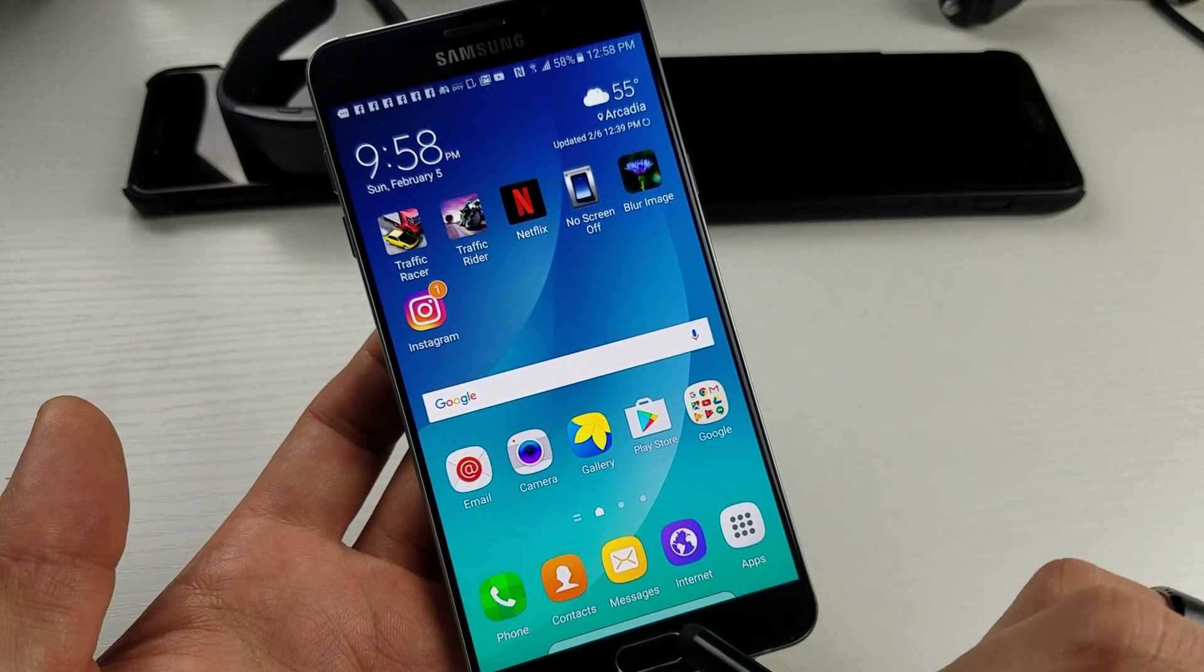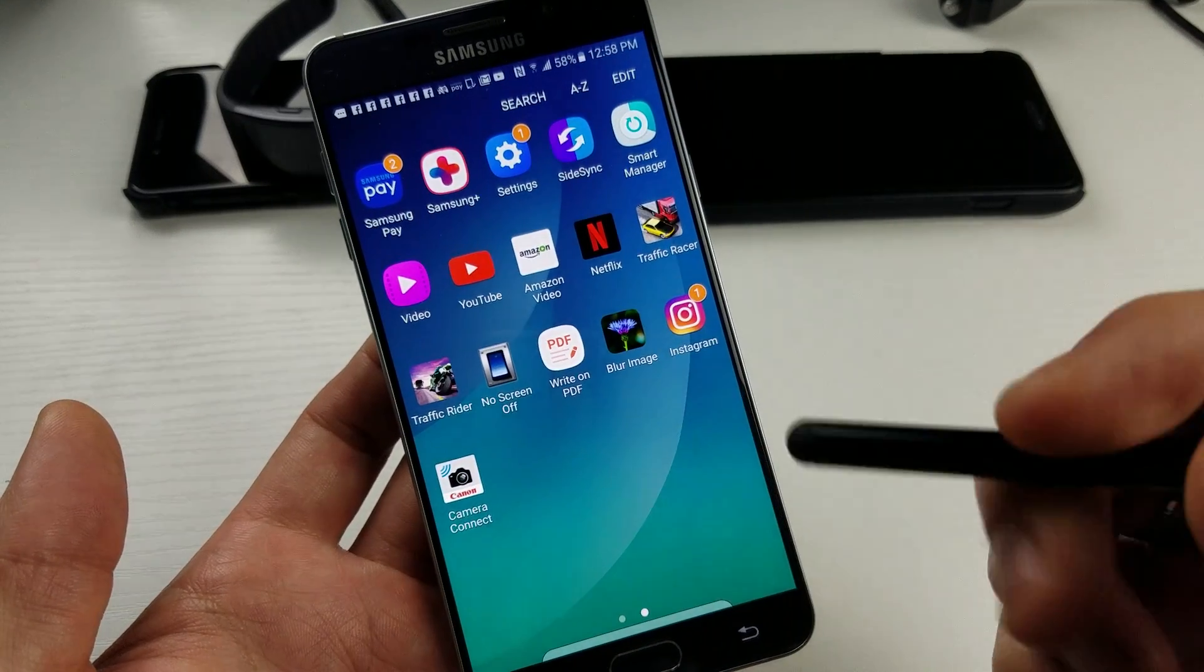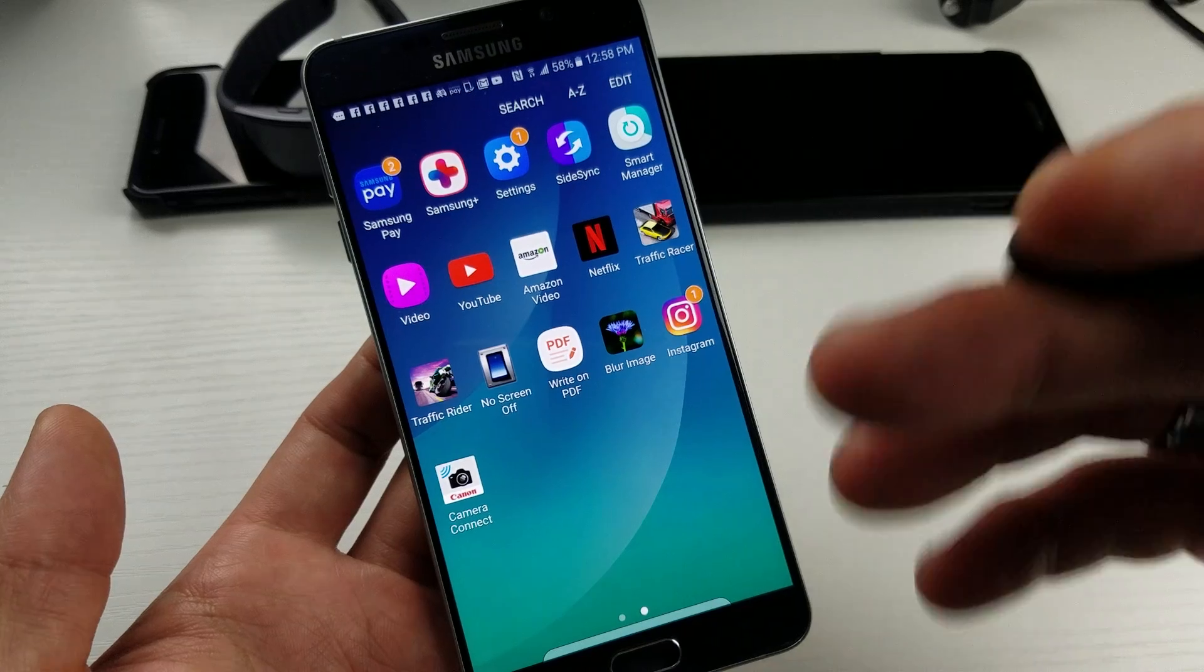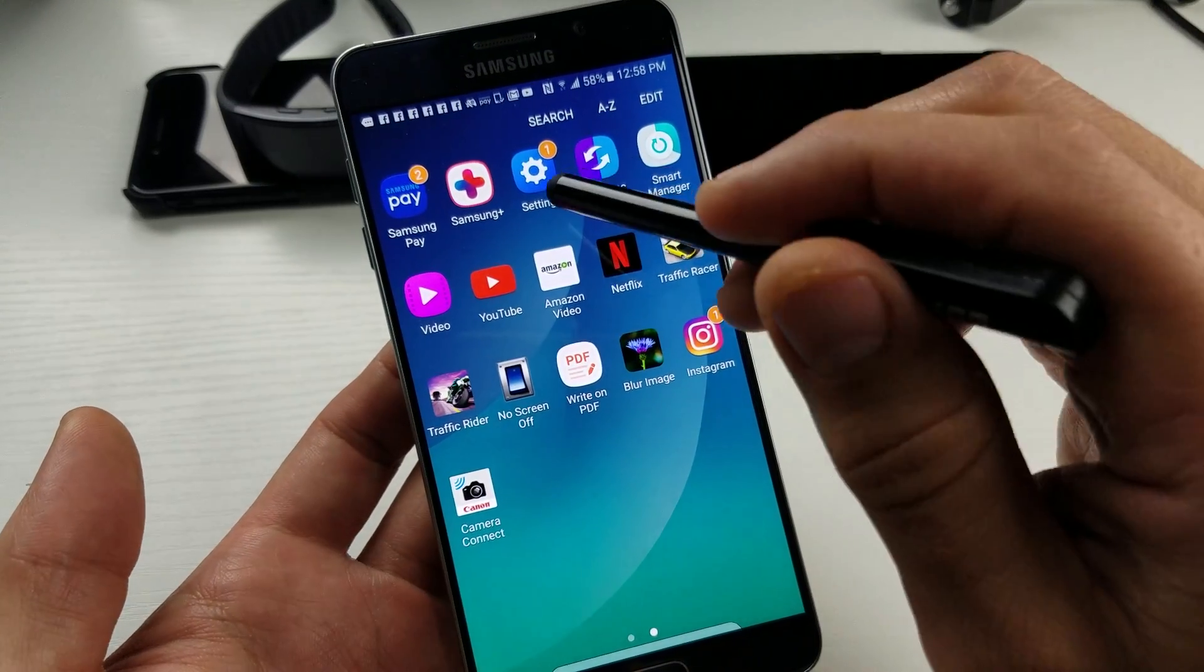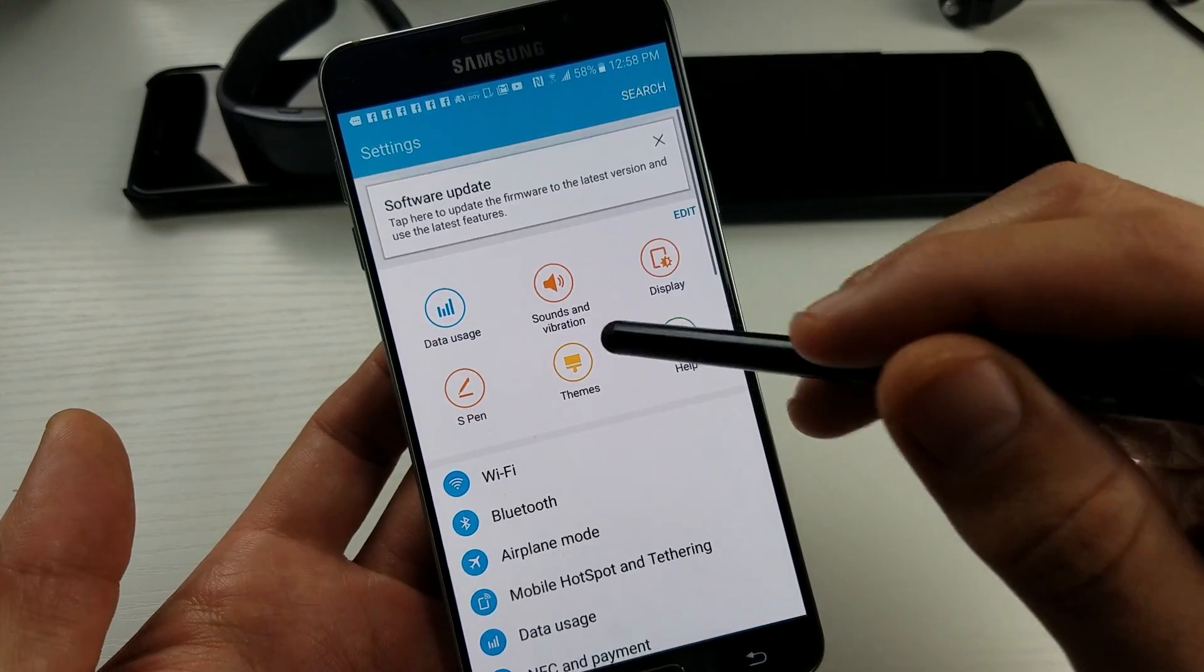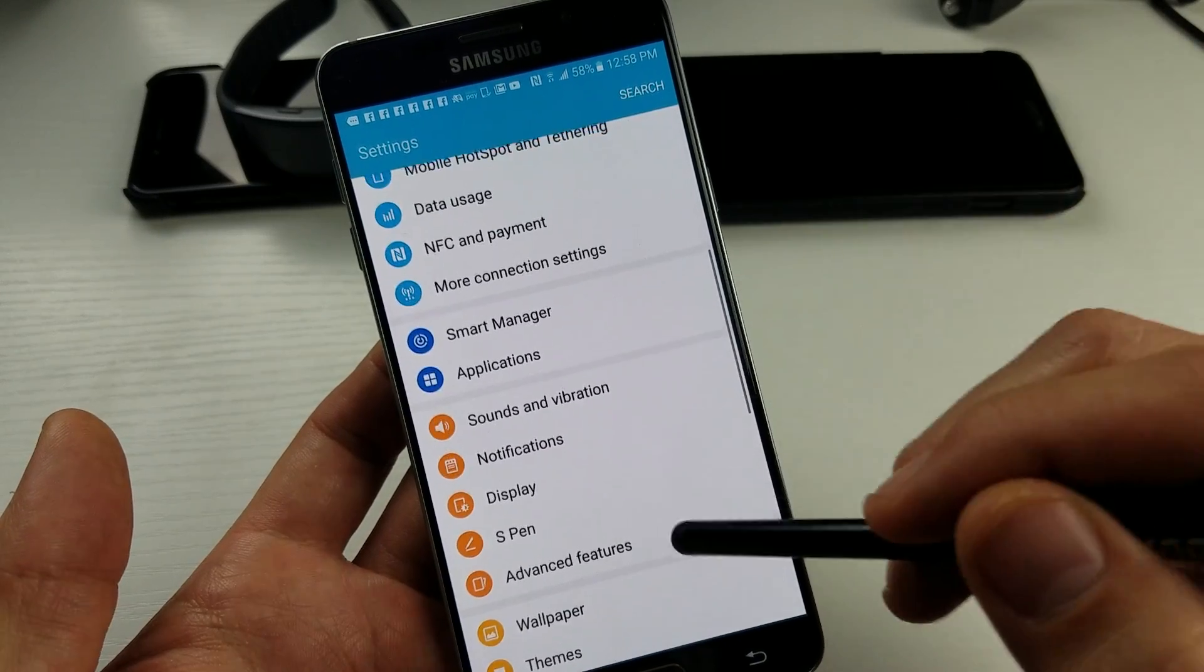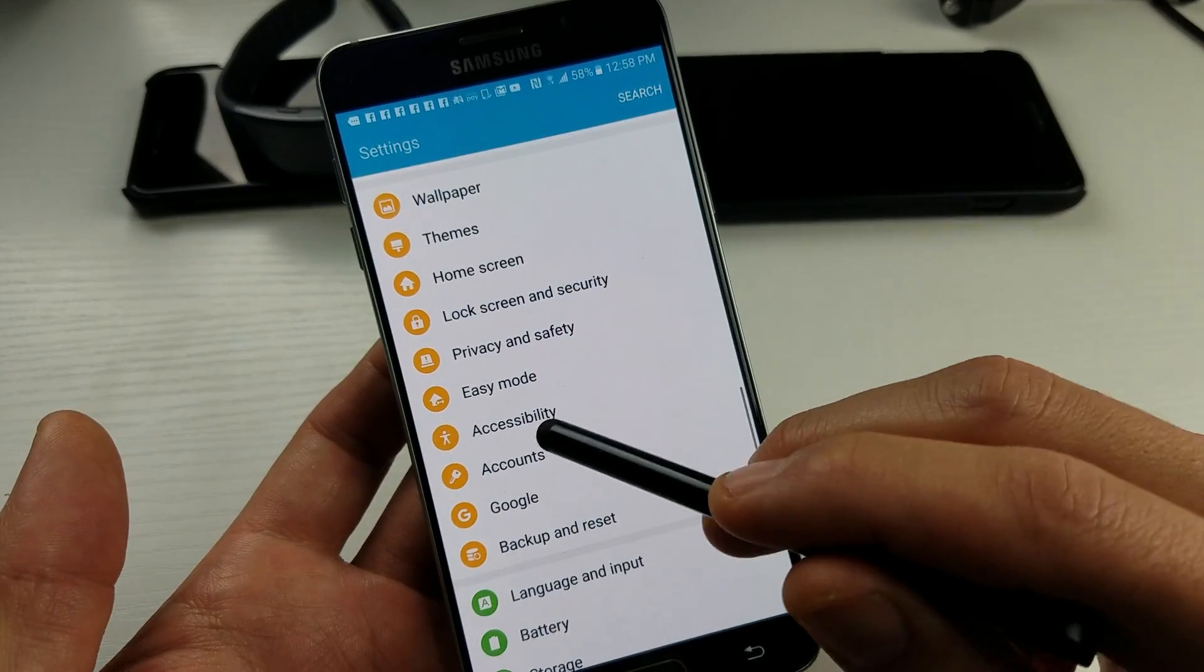Now the thing is, if we go into apps here, even though you turn it off, it may restart again. So what you want to do is go into settings, and then from settings you want to go down and look for accessibility right here.